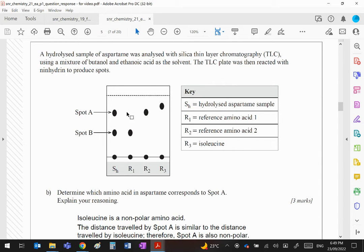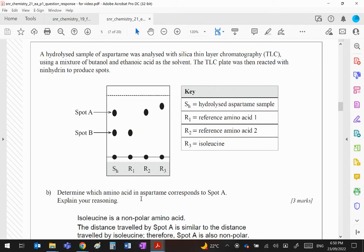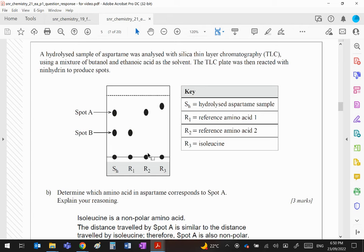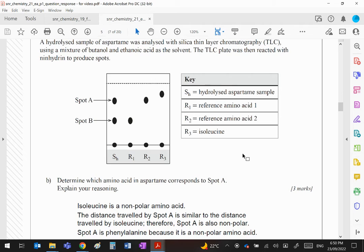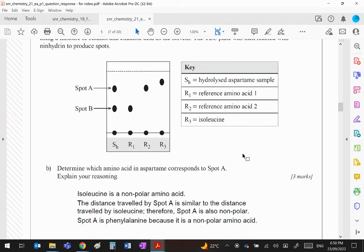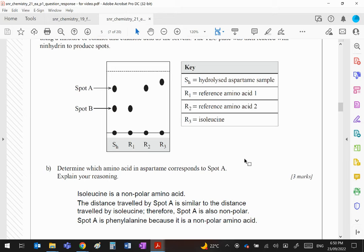Then we hydrolyze the sample is spotted there, and when it's run using butanol and ethanoic acid as solvent, as you can see there are two spots. Now which amino acid corresponds to spot A? Well clearly you can see it's R2. R2 is reference amino acid 2. Let's have a look what it says: which amino acid isoleucine is a non-polar amino acid.